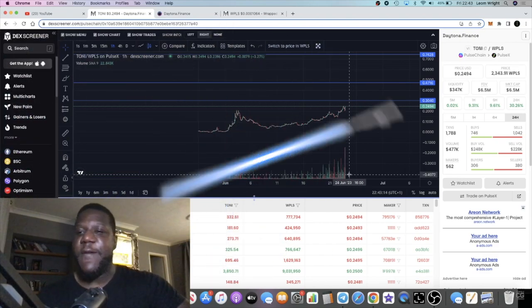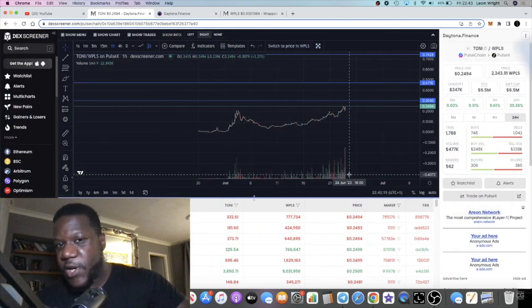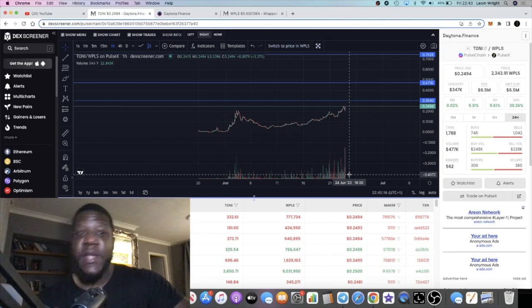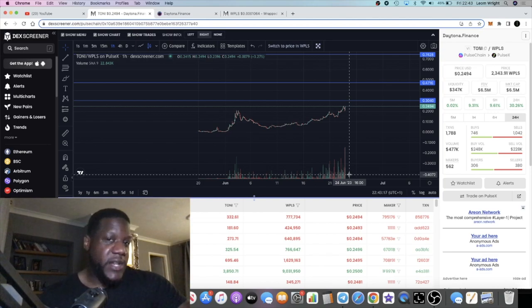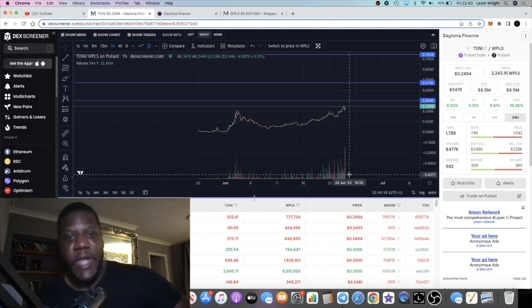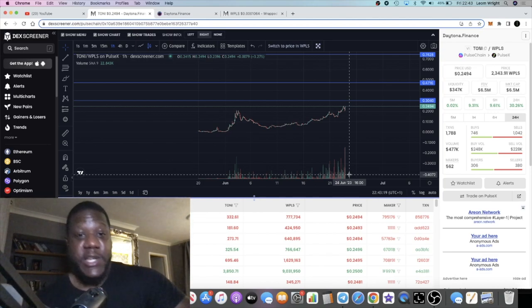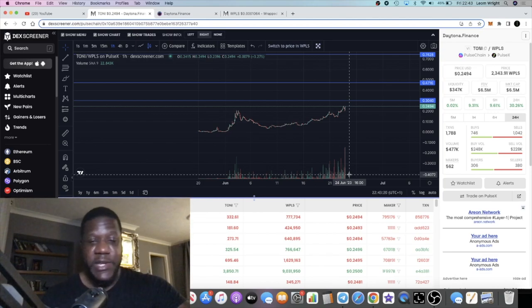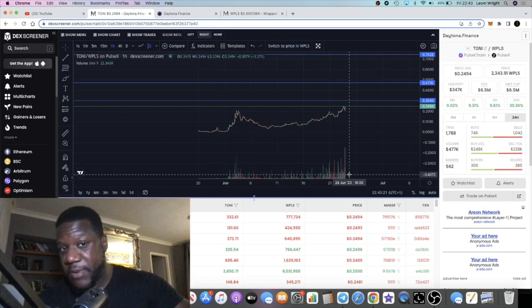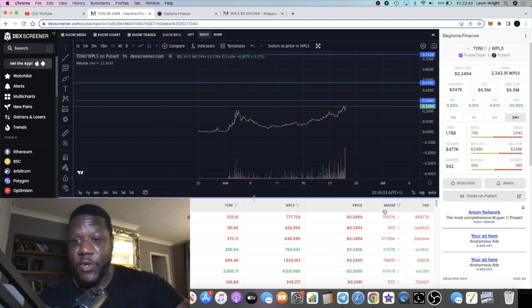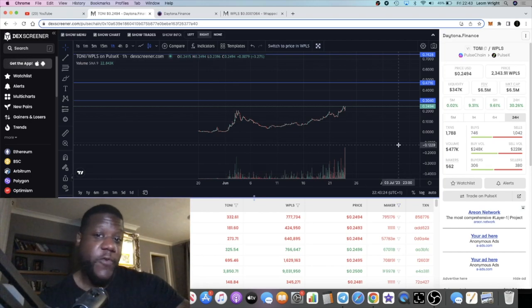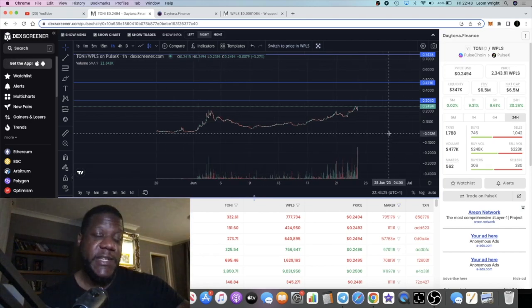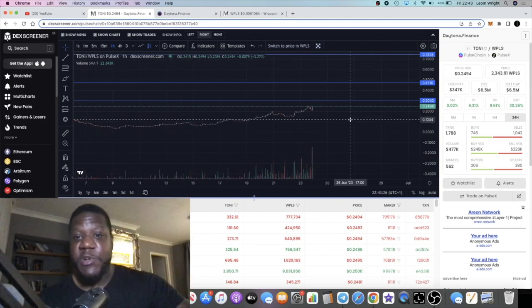Very bullish considering the market conditions. Well, the market's looking a bit better actually. Bitcoin is pumping. So it looks like we're gonna have a green weekend for Bitcoin at least.